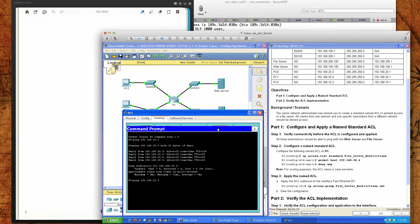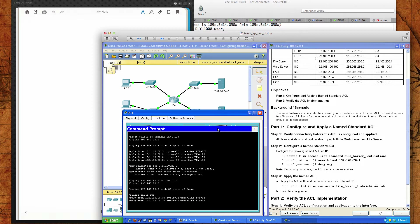And then I'm also going to ping PC2, which is 192.168.10.3. We would anticipate that the first ping is going to fail because it's going to have to ARP out — it's on a different network segment. And then we have success.